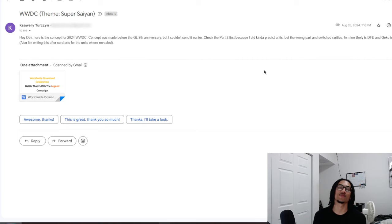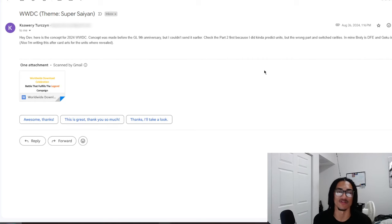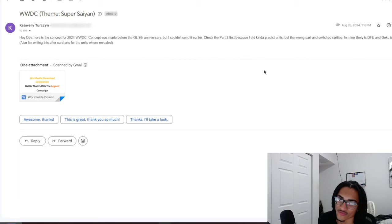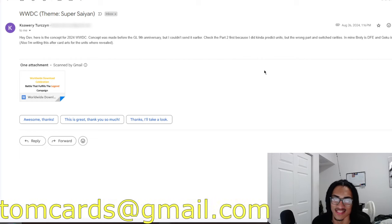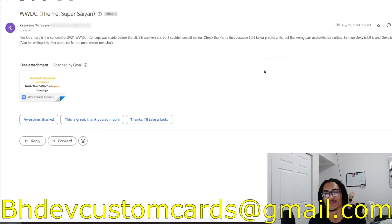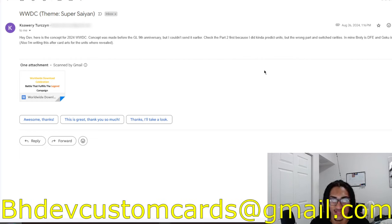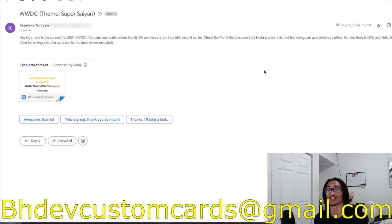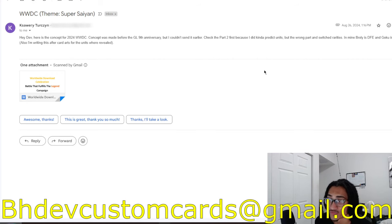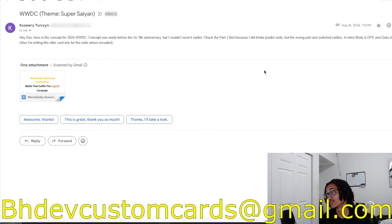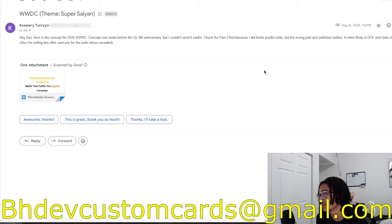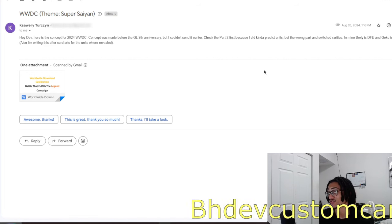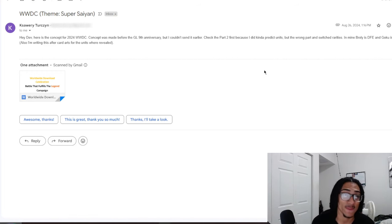Continuing on the custom card review streak, we're going to be talking about a Super Saiyan Goku coming in from K. But before I go ahead and read K's card, send me custom cards over to bhdevcustomcards at gmail.com so I can get to your custom card as soon as possible. Now, I'm going to be honest with you guys, I'm going to be moving at light speed through this video due to time constraints.